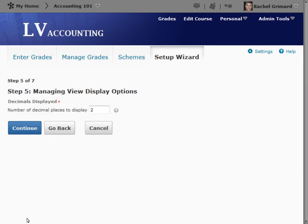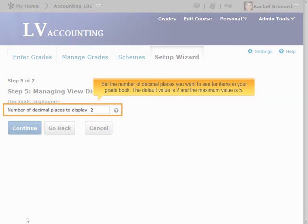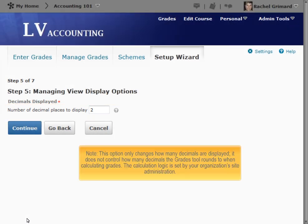Step 5: Managing View Display Options. Here, you can set the number of decimal places you want to see for items in your gradebook. The default value is 2 and the maximum value is 5. Note, this option only changes how many decimals are displayed — it does not control how many decimals the grades tool rounds to when calculating grades. The calculation logic is set by your organization's site administration.